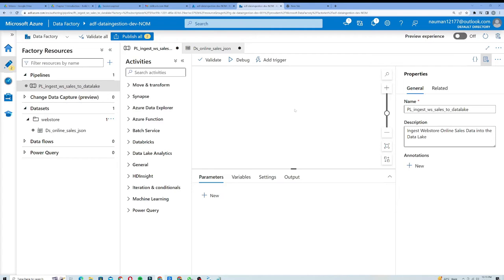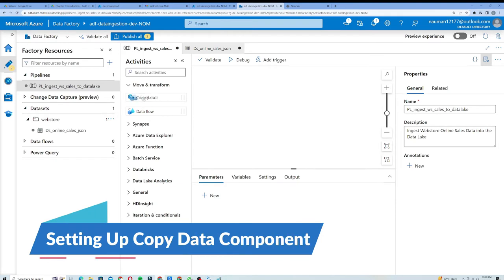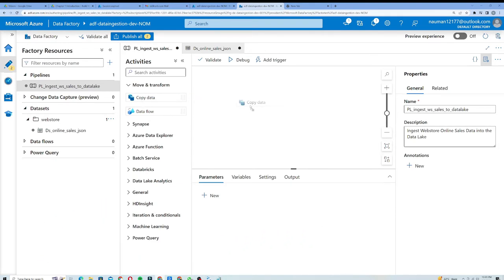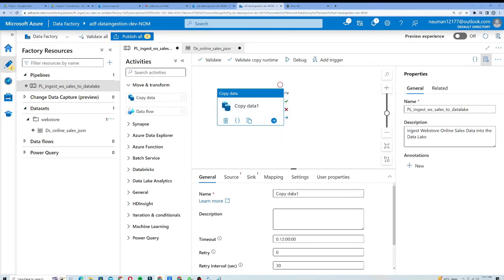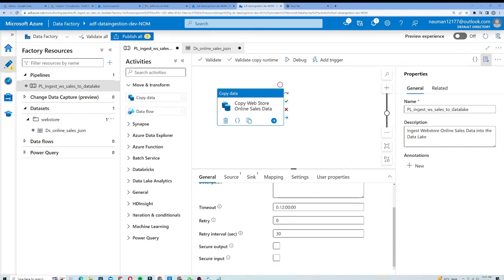Within this canvas I need to insert a transformation component. The transformation component is located under Move and Transform. I will drag the Copy Data activity onto the canvas to copy our data to the data lake. I will name it 'copy web store online sales data'.